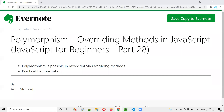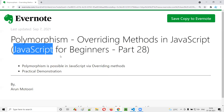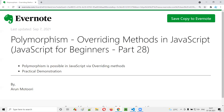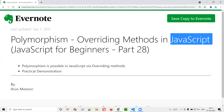Hello all, welcome to part 28 of the JavaScript for beginners series. In this session, I am going to explain and practically demonstrate how to implement polymorphism in JavaScript. So let's get started.